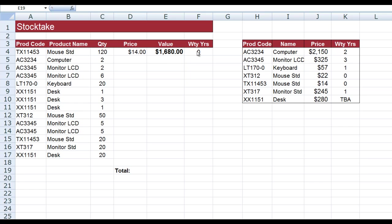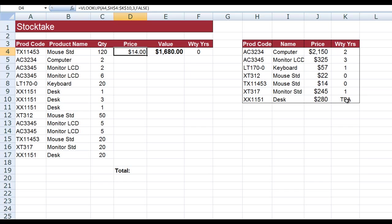I've already entered the formulas. Let's have a look at them. Here in the price, my formula looks like this: equals VLOOKUP. I want Excel to look up what's in A4 and then have a look over in H4 down to K10, look in the third column for the price—hence the number three in the formula. And I've used the word FALSE in the formula because the product codes are not sorted in any particular order.